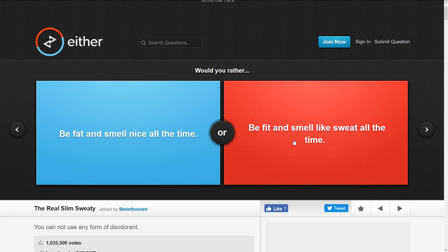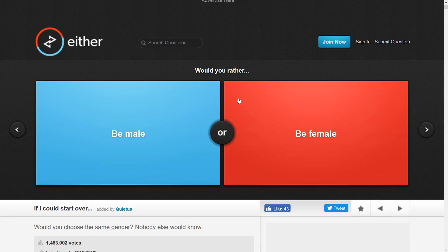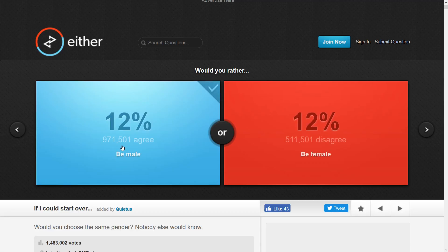This is so hard. Okay, well you know what, fat and smell really nice. That was so hard though. Here's a very simple one: be male or be female. I'm a boy so yeah. More people want to be boys. Maybe this is just because more boys play this game, I don't know.